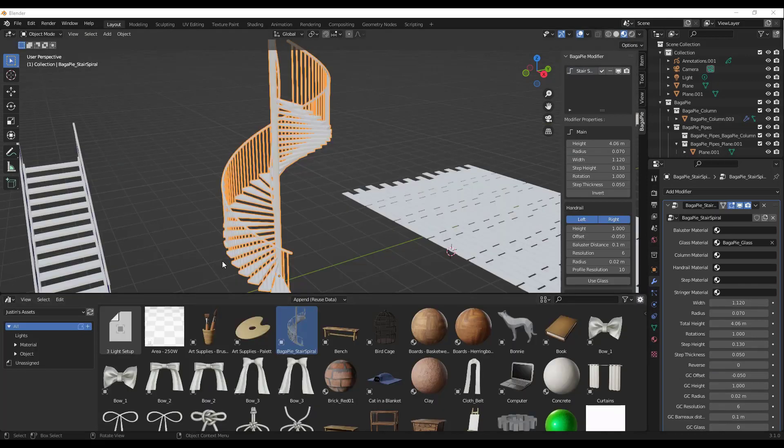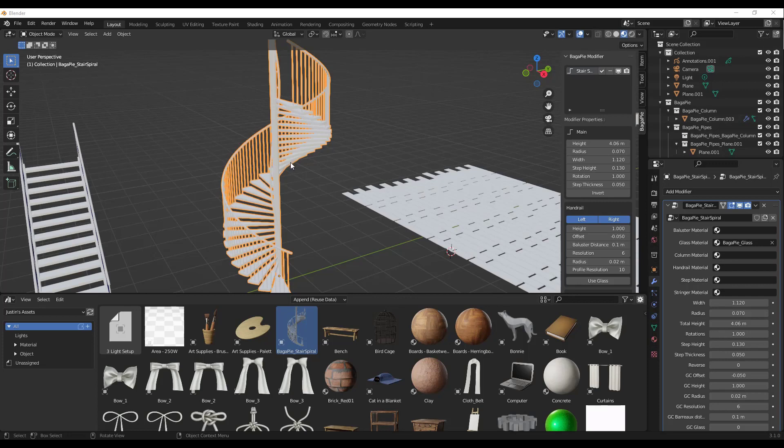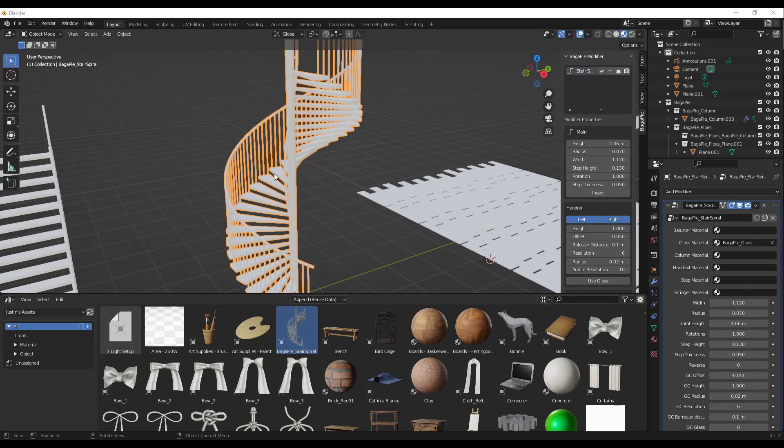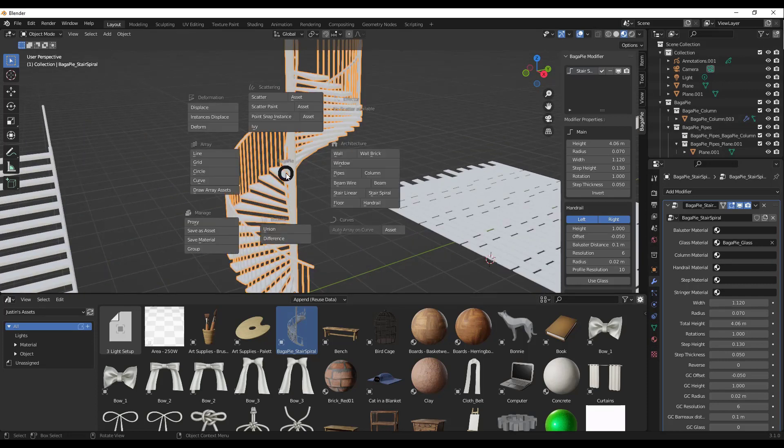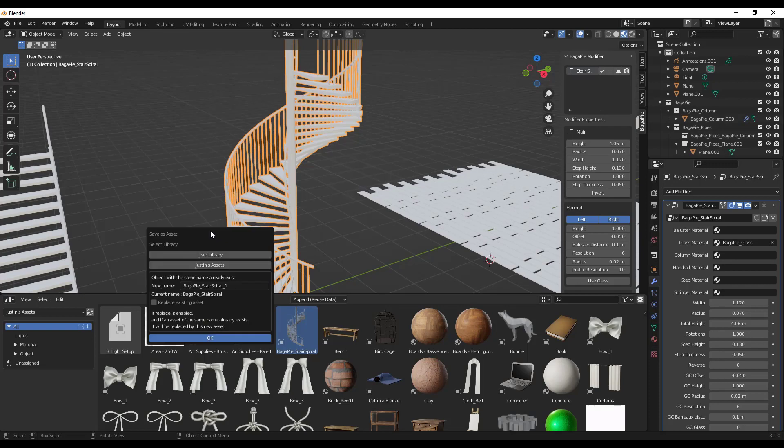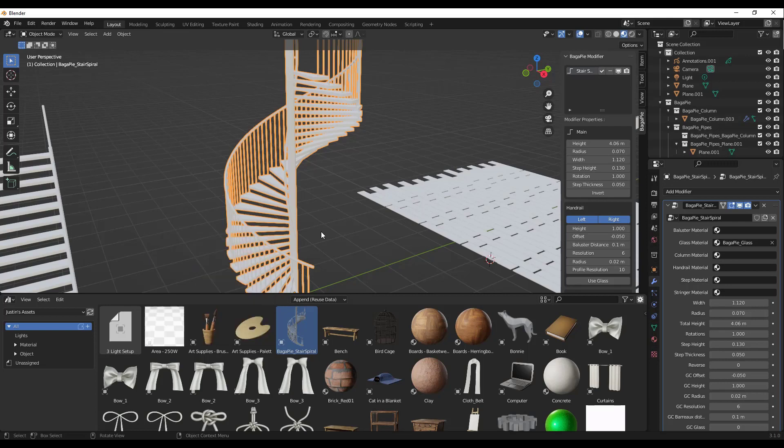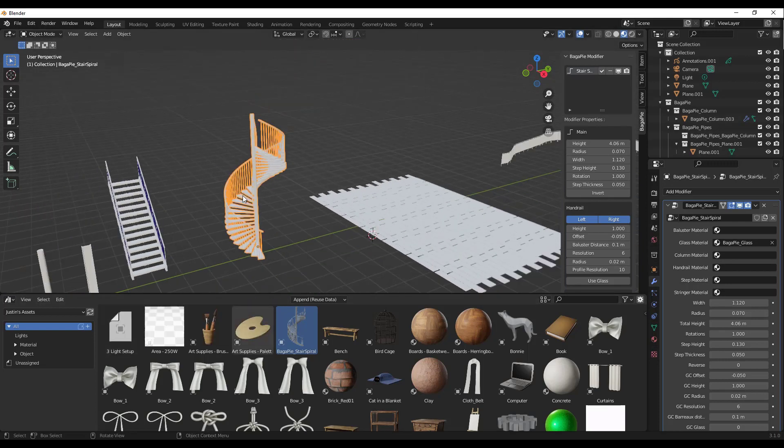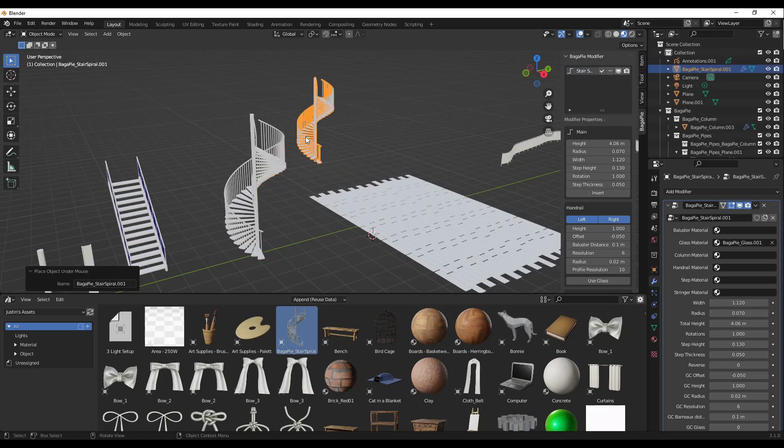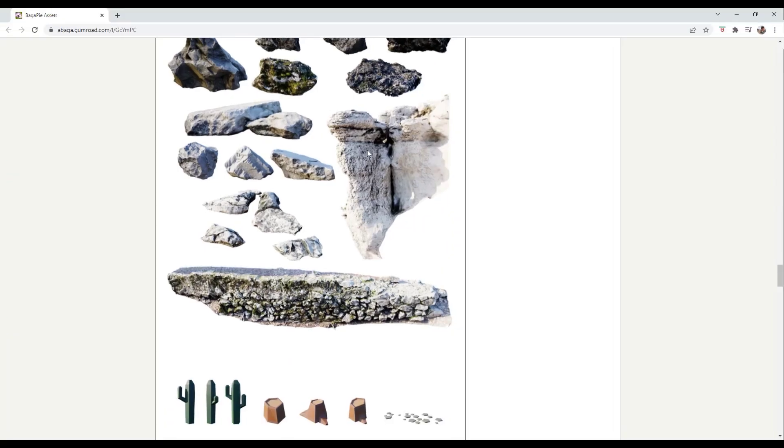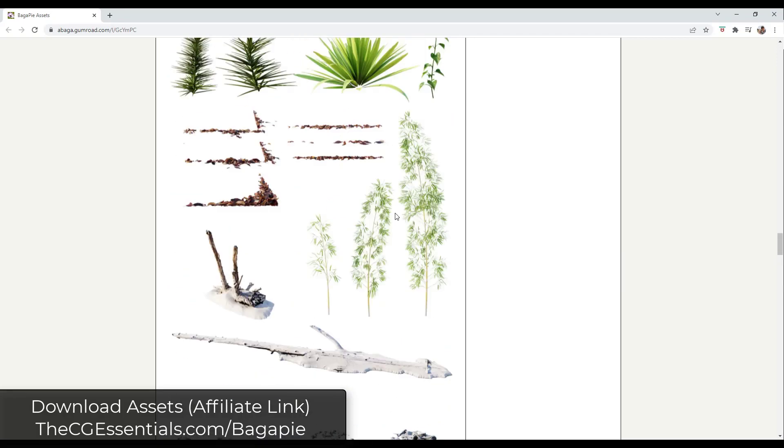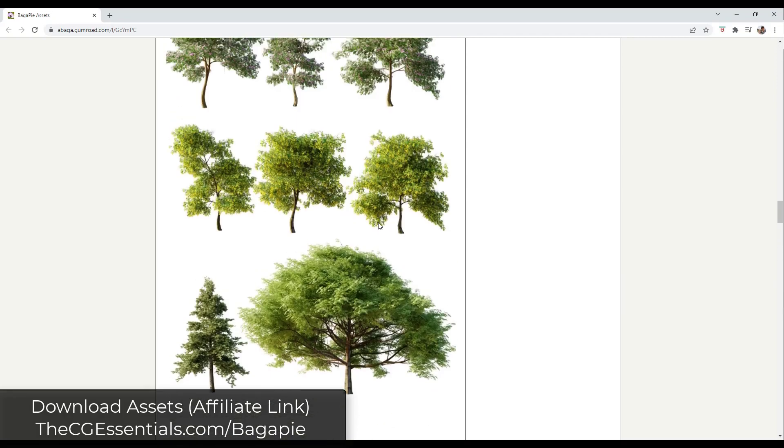You can also save an asset in your asset library. For example, let's say you like this spiral stair, and I tap the J key. It's going to give me the option to save that as an asset. Then you can pick your library that you have selected right here, and you can click on the OK button. When you do that, that's going to save this inside of your asset library, and you can bring that into Blender later on.